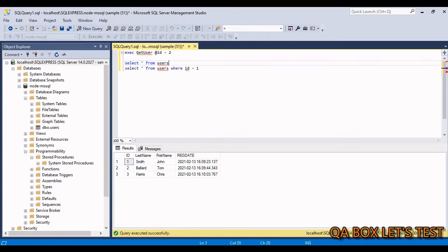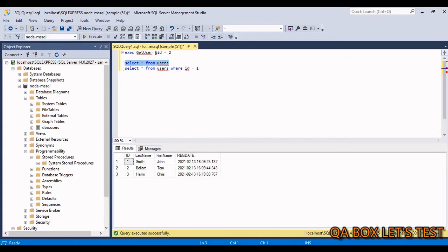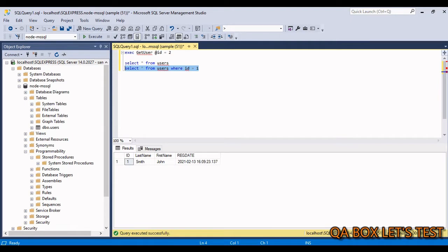To access data from this table I can run the query 'SELECT * FROM users', which gives me all the users. I can also filter users based on a WHERE clause to see a specific record.